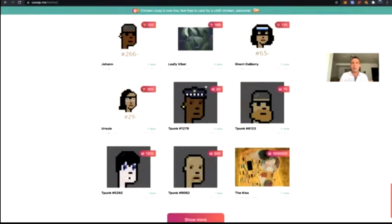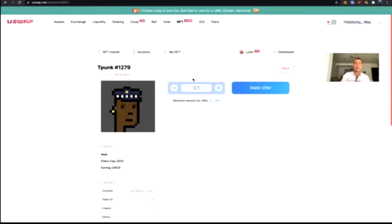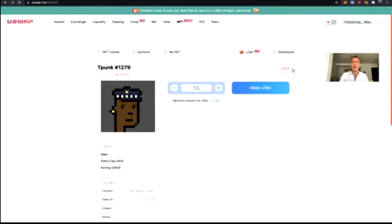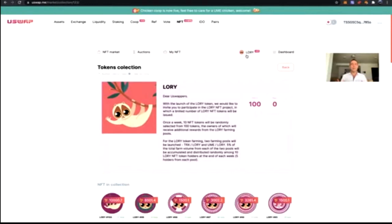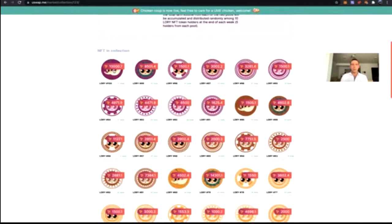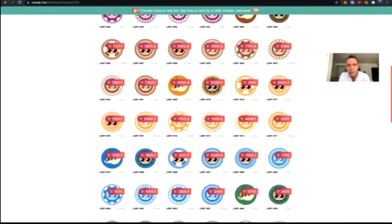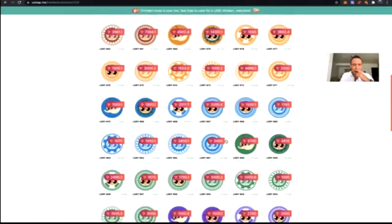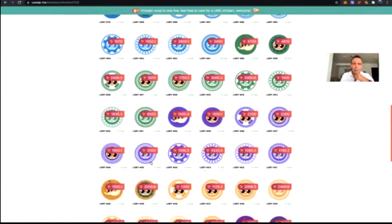As you can see, this TPunk is currently listed for a minimum bid of 50 UME. You click into it, put in 55 UME, make the offer, and the owner will see that offer in the marketplace. We just had a massive auction of Lori tokens — 100 unique Lori tokens auctioned through the uSwap NFT marketplace. Some went for 10,000 TRX, 8,500 TRX, 7,000 TRX, even 14,000 TRX. You guys have been bidding 5,000, 3,000, 2,000 — this is awesome and shows you understand what these Lori NFTs will do.